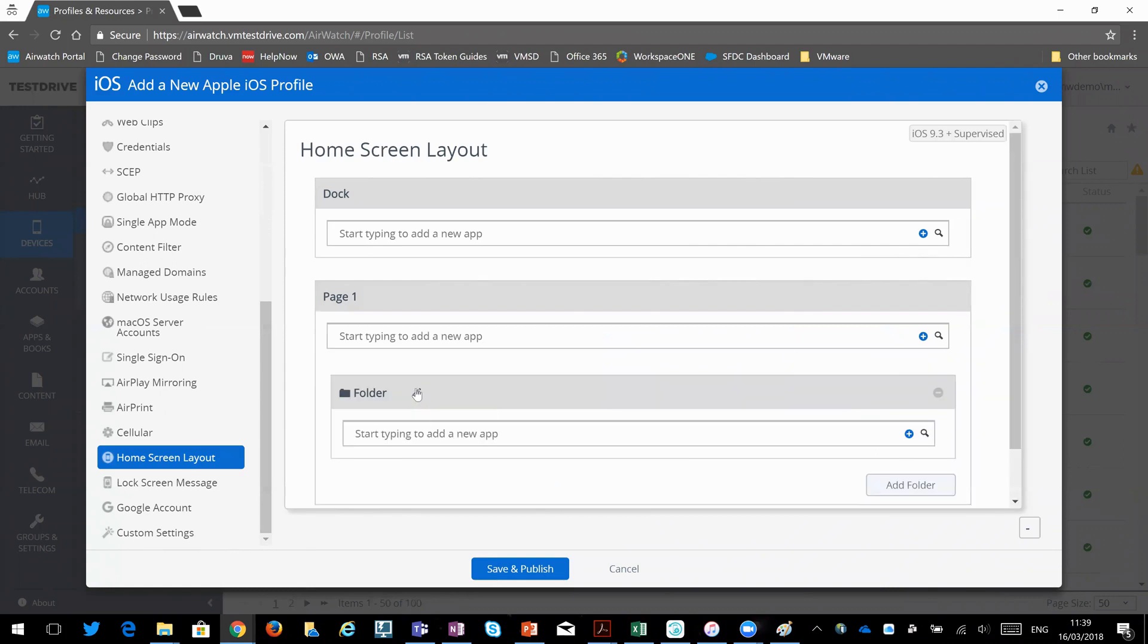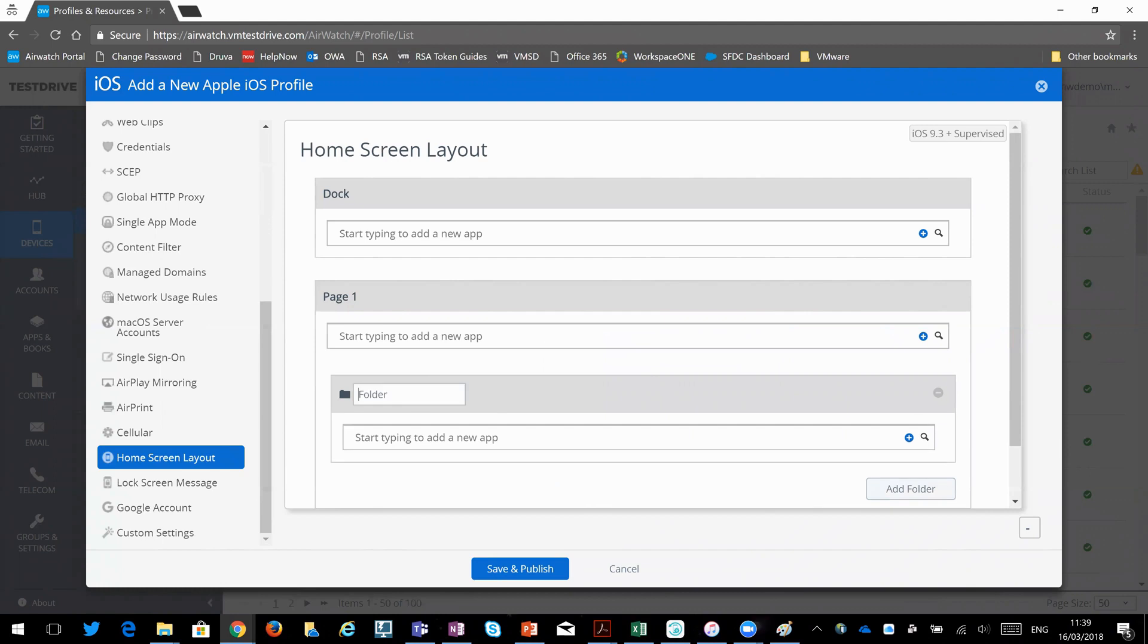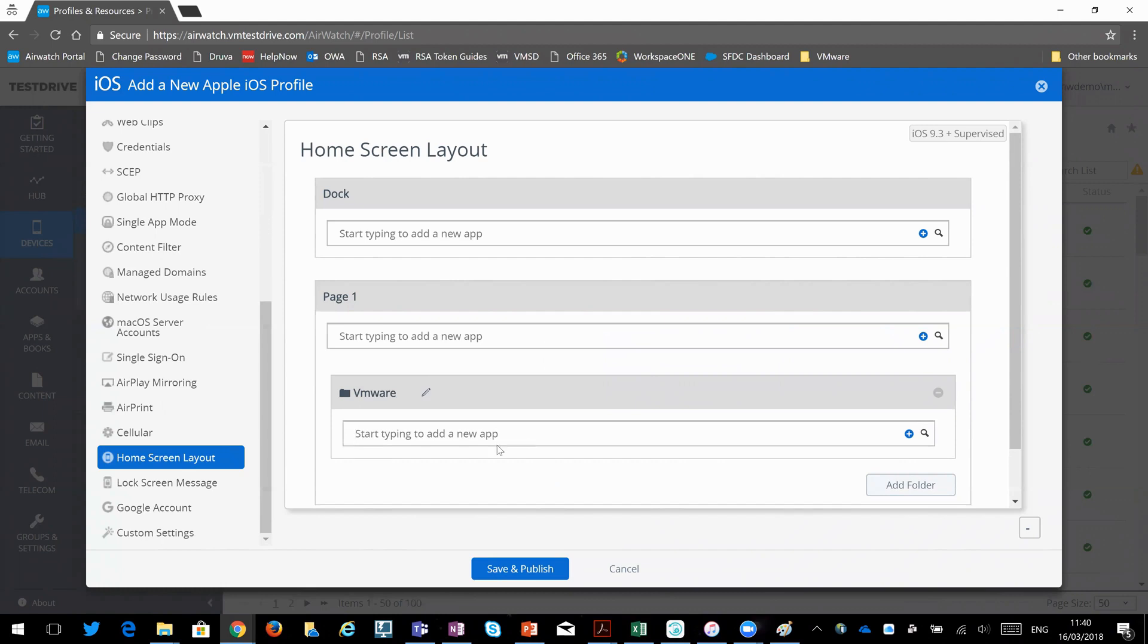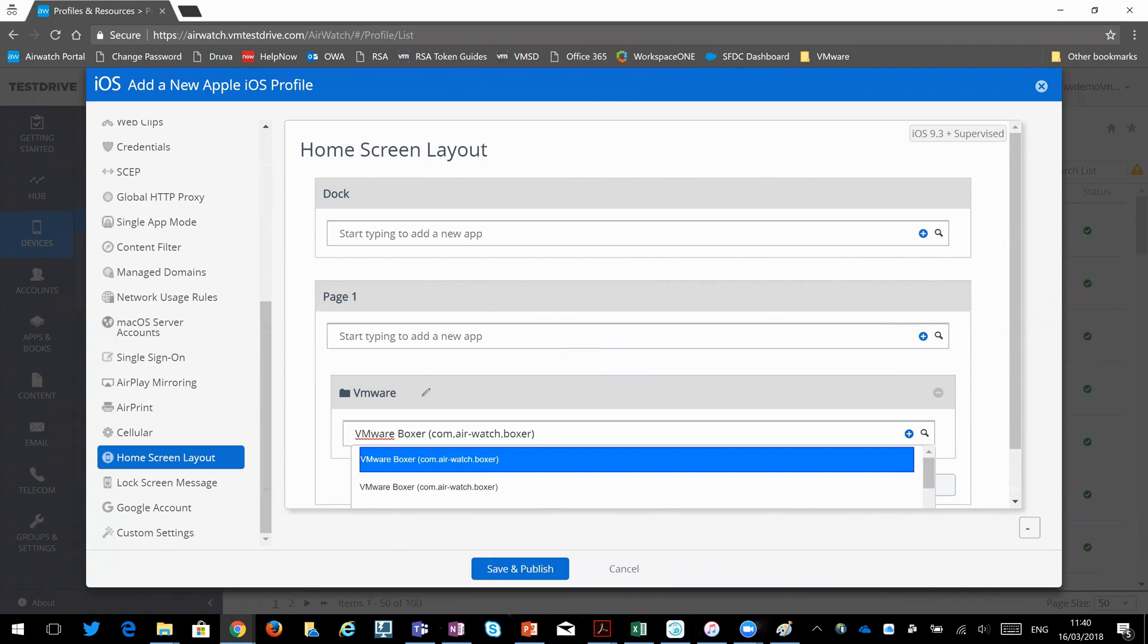So I'll just click the icon here, and then I can edit the name. So I'm just going to call that VMware. And then if I start to type in here, it's going to search my app catalog. So I can say VMware Boxer.